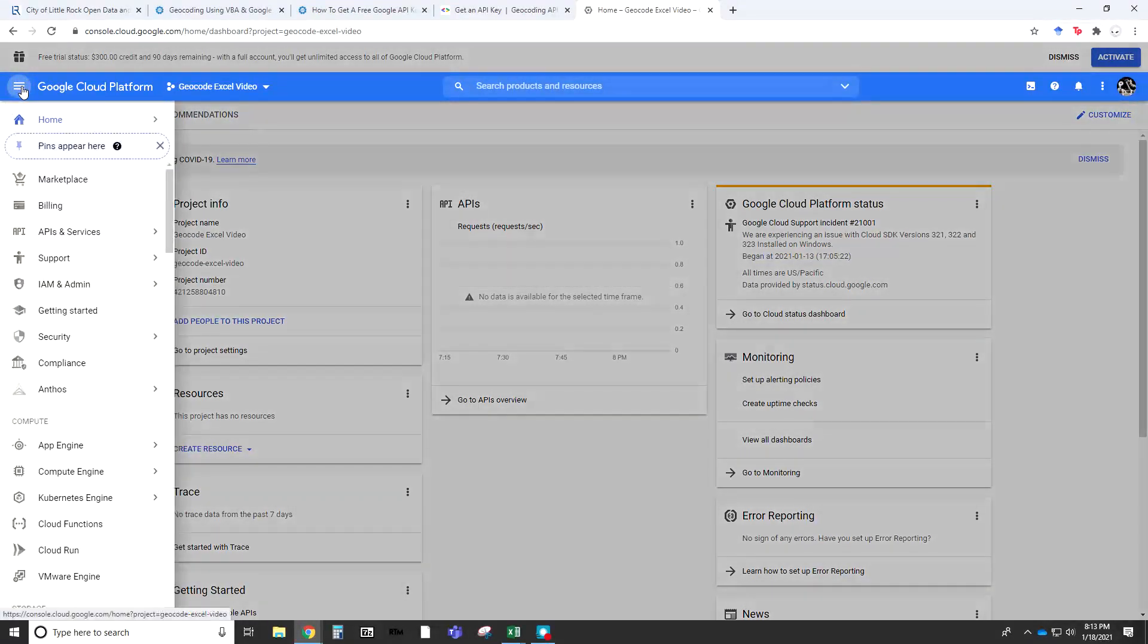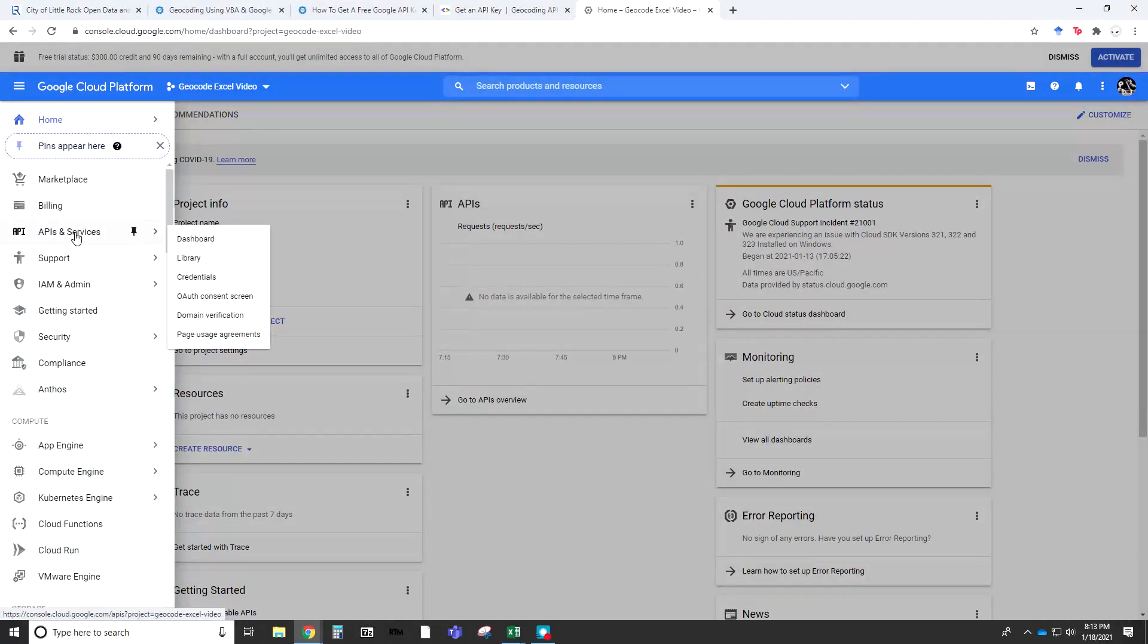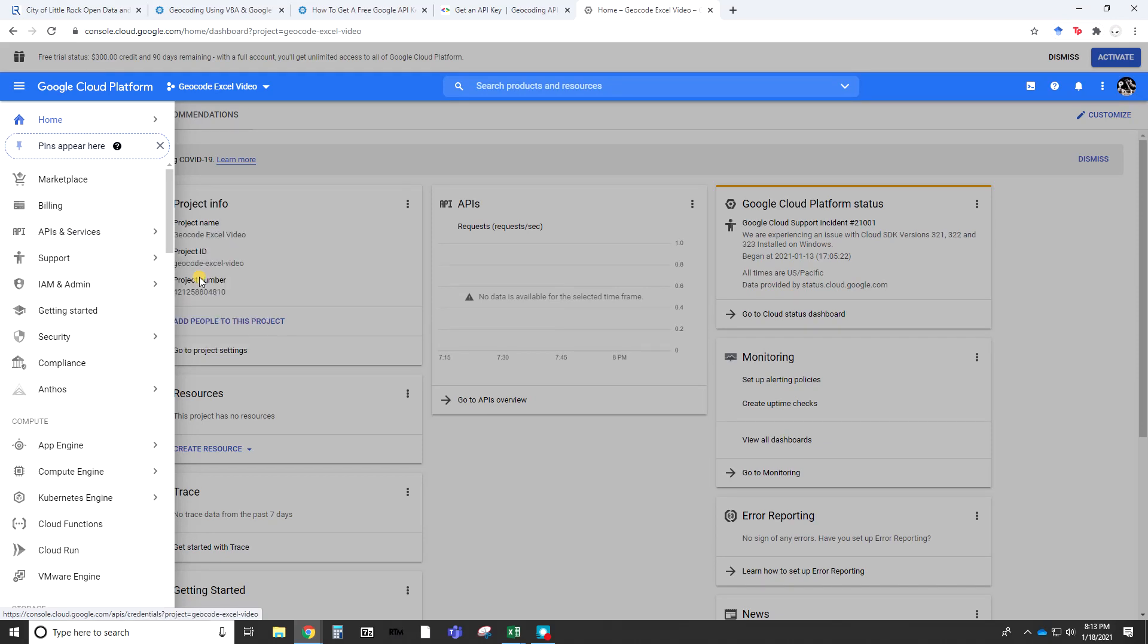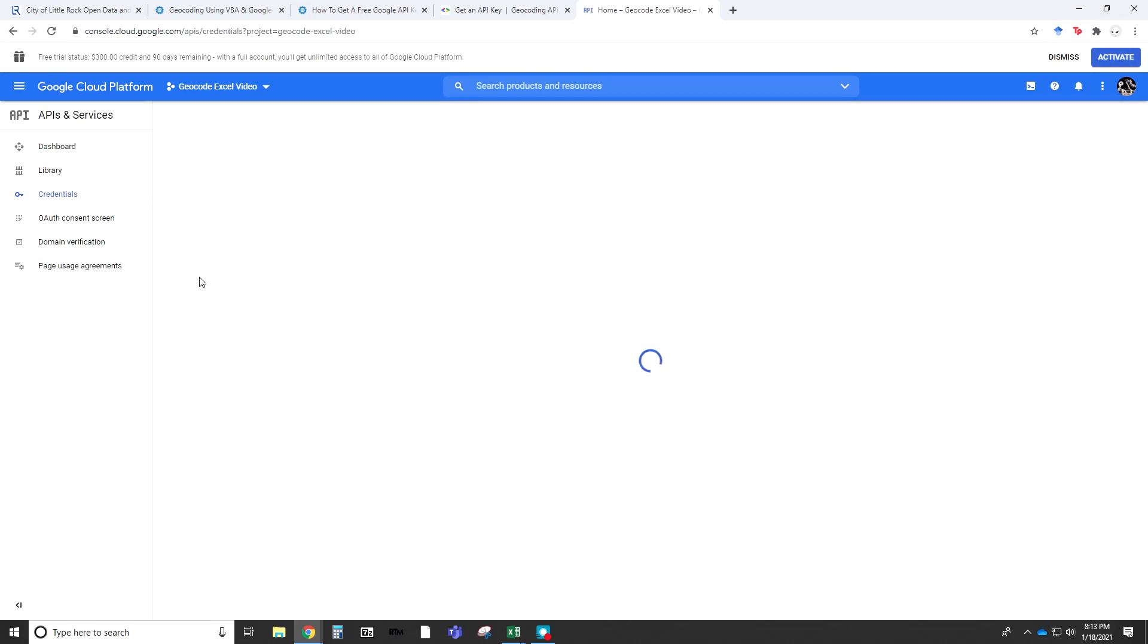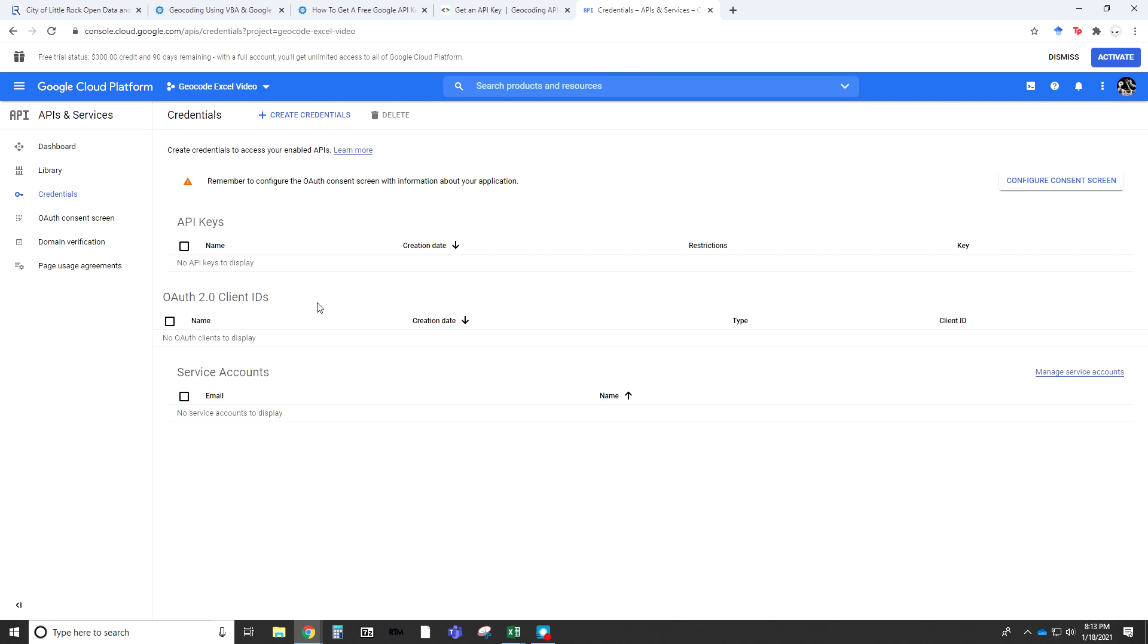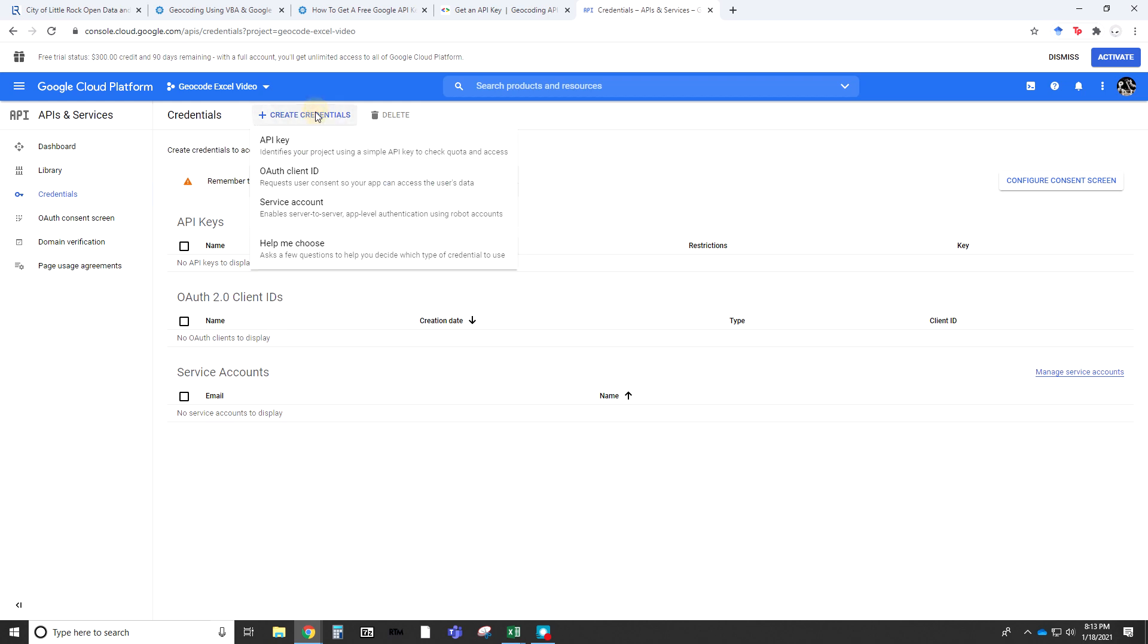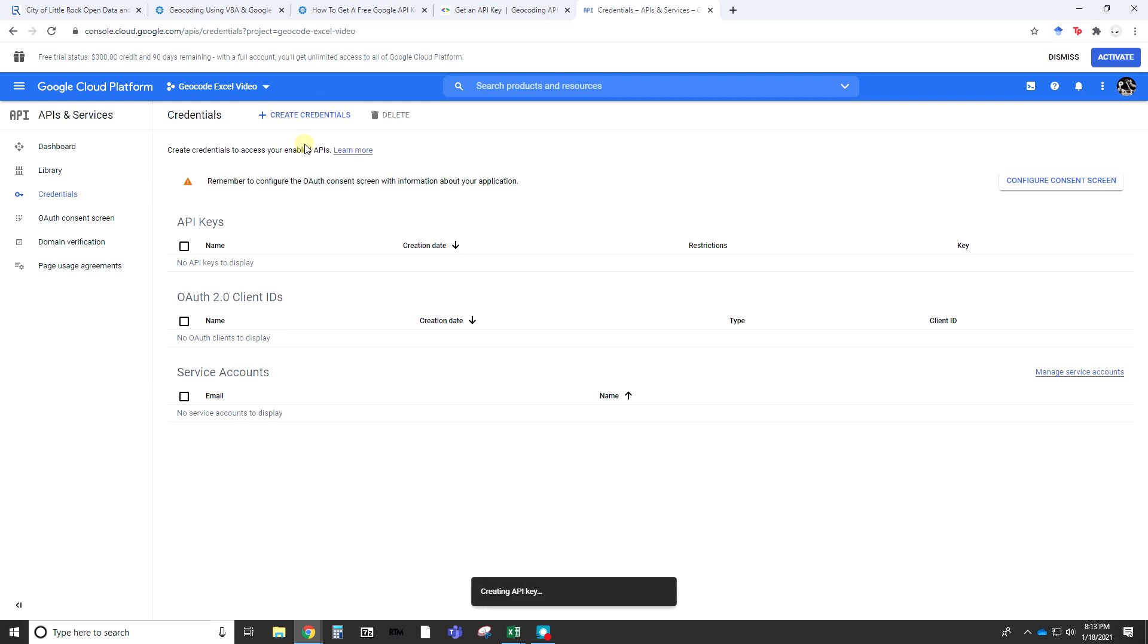We already have the dashboard open. I'm going to hit the navigation toolbar. Here, it gives you some different options of APIs and services. We're interested in the credentials first. Give this a second to open. As you can see here, I don't have any API keys at this point, so we need to create that. Create Credentials, API key.